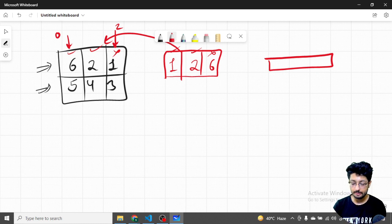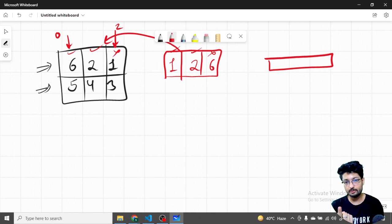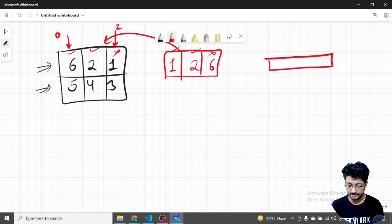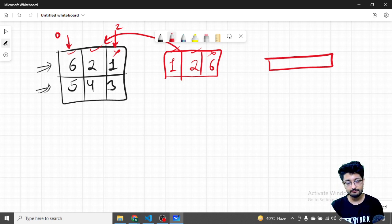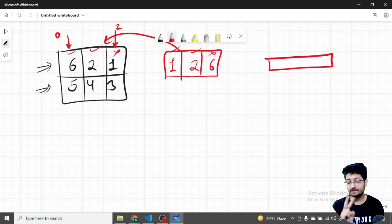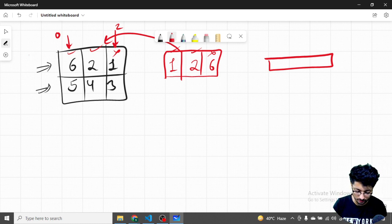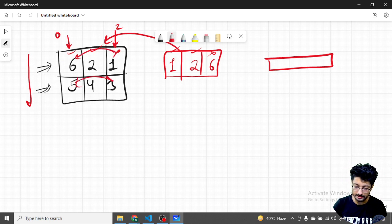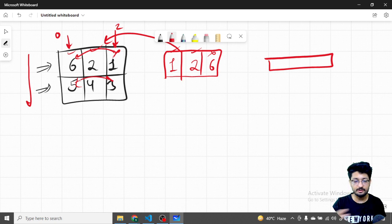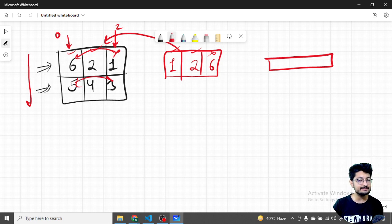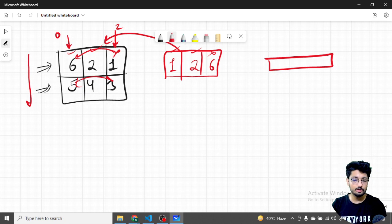If the bad columns vector has more than two entries, the answer is no — you cannot fix it in one step. If it is empty, the grid is already good — just print the same column twice. If there are exactly two bad columns, swap them across all rows, then check whether the entire grid is now non-decreasing. If yes, print those two columns; if not, print -1 since one swap was not enough.